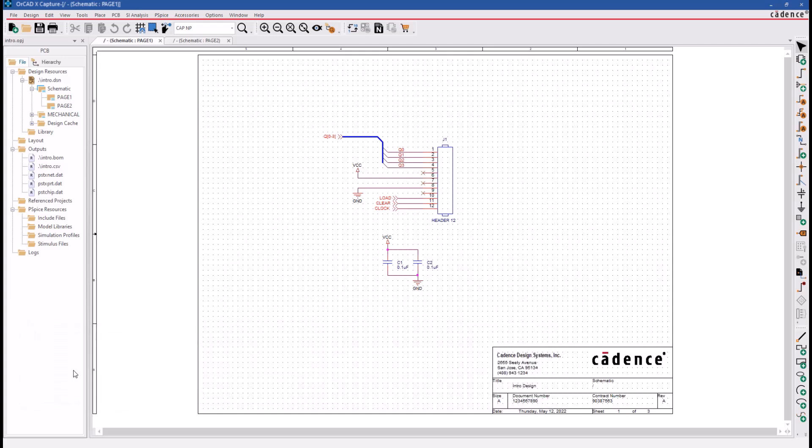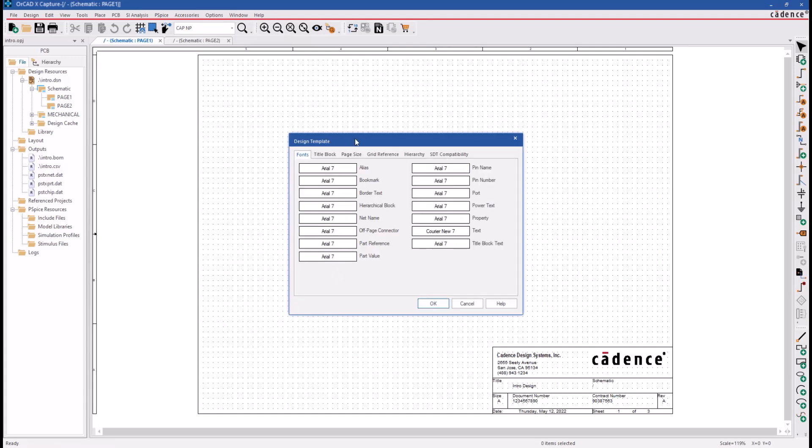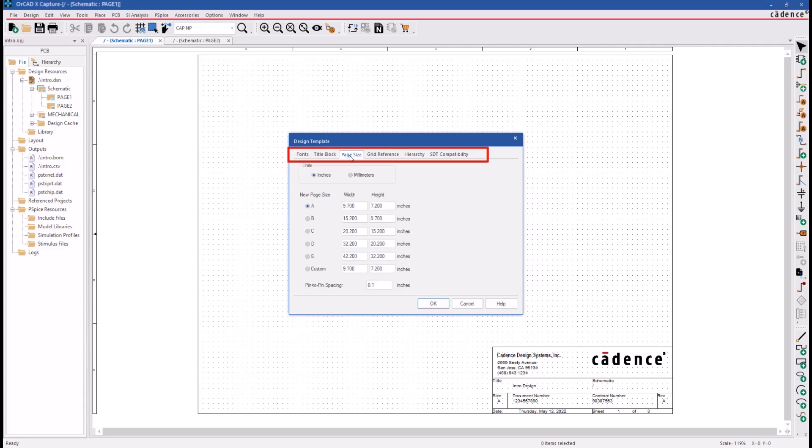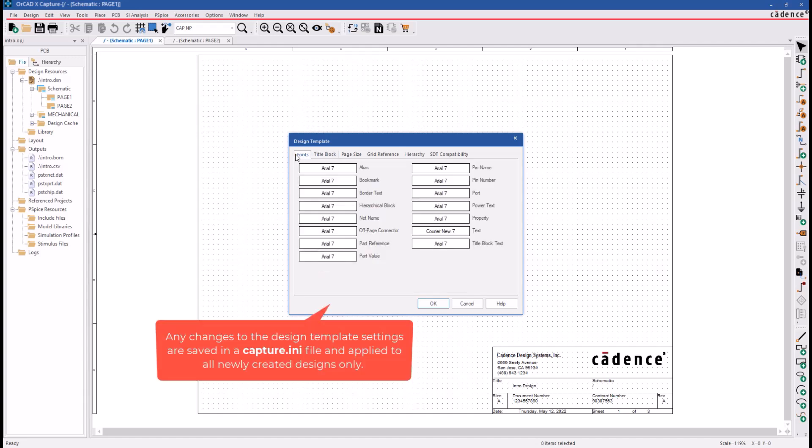Choose Options and click on the Design Template command. You can see across the top of the Design Template menu that there are six tabs for setting up a default page size or setting up your title block. Any changes to the Design Template settings are saved in a Capture.ini file and applied to all newly created designs only.